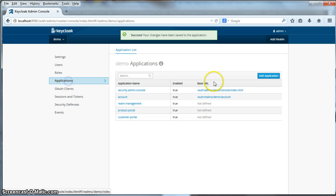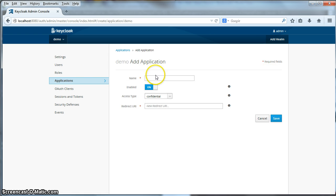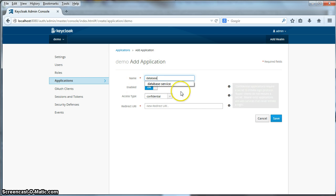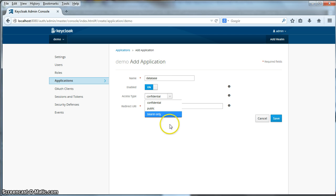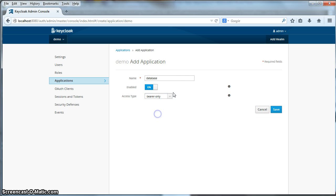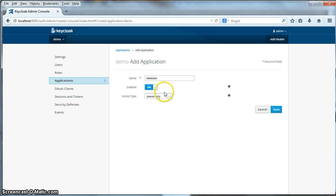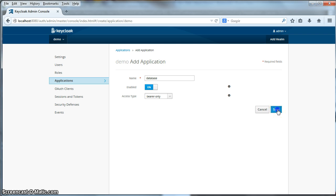Finally, we have to define the database service. This service is a REST-only service. It's a REST service, so what we'll have for access type option is bearer only. This means that it only accepts token authentication. Browsers will never visit this particular application. Click save.